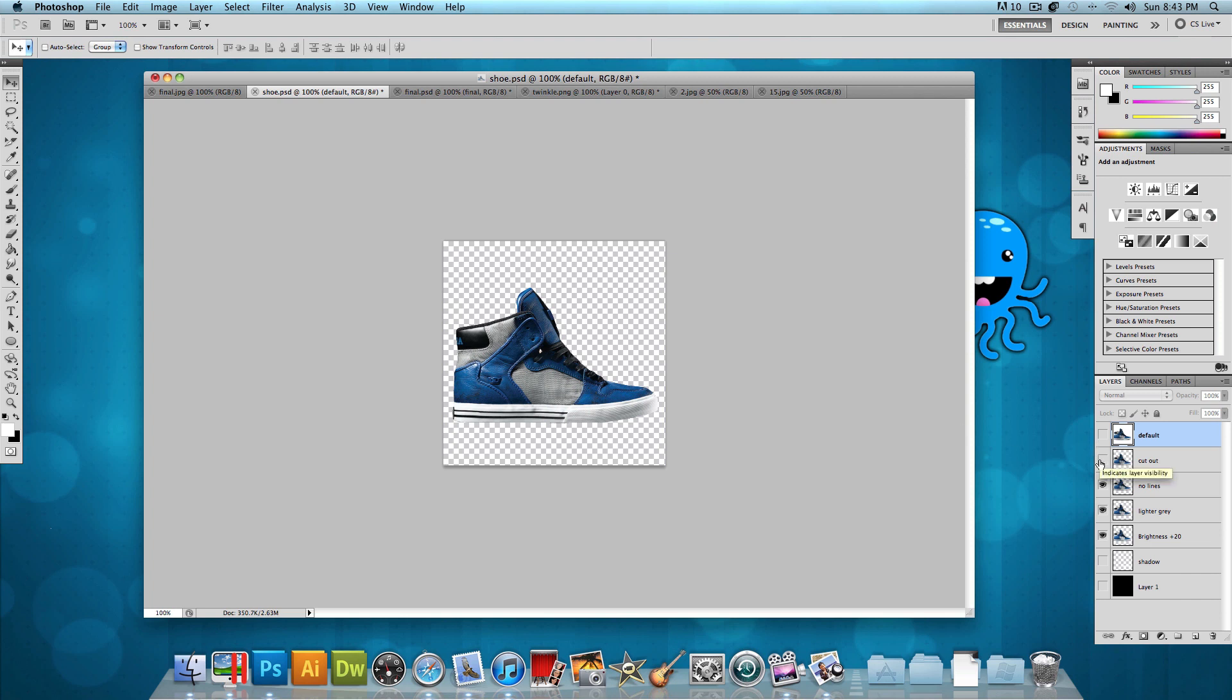After getting rid of the lines, what I did is I selected the pen tool, and I pretty much just went around the gray area and selected that and boosted its brightness to get a lighter gray, which looks like this. And then after I pretty much boosted the brightness overall of the shoe to make it shine a little more, and I got this.